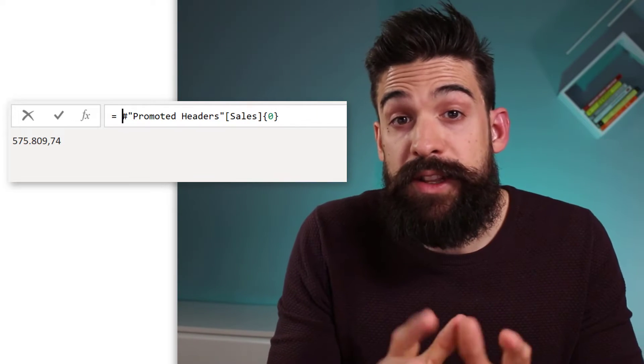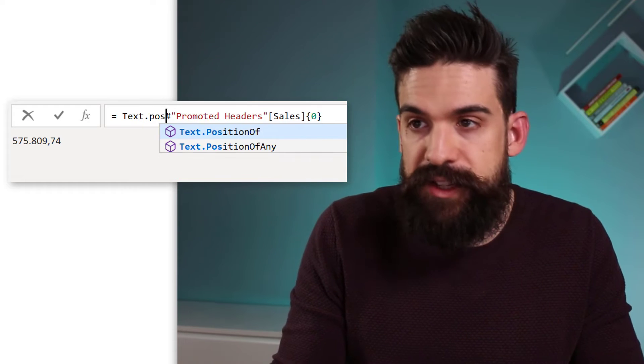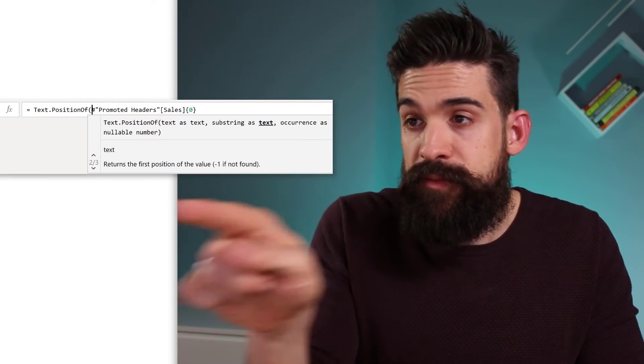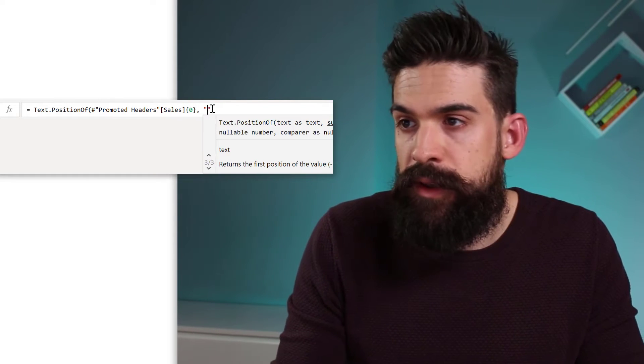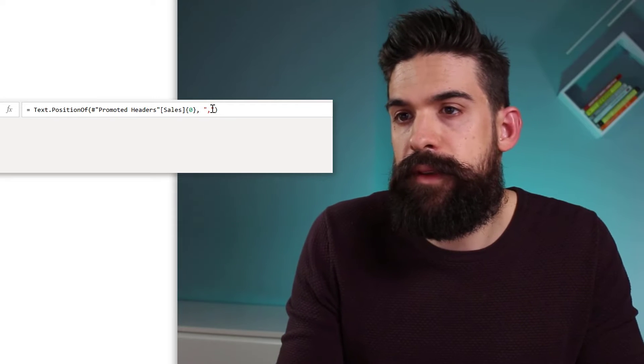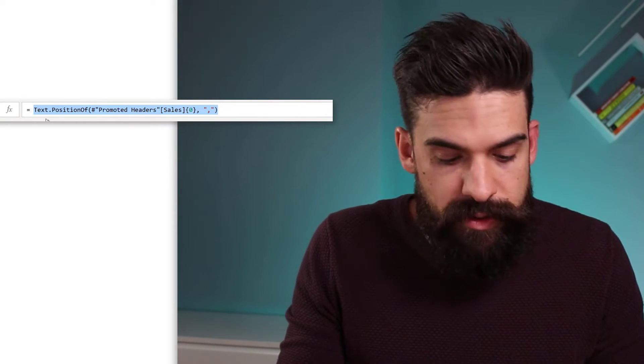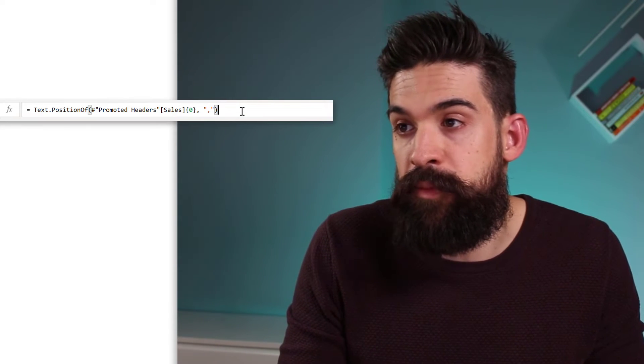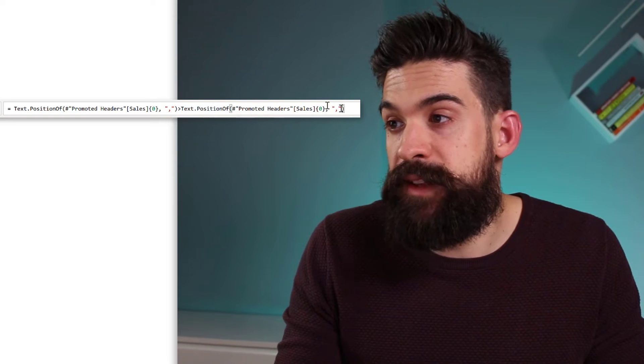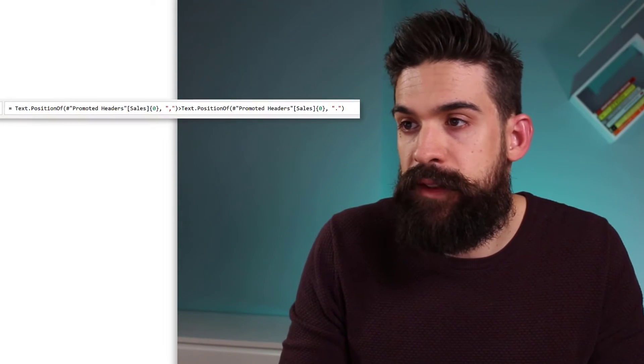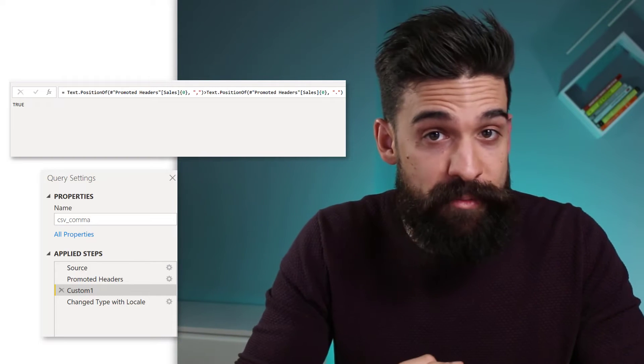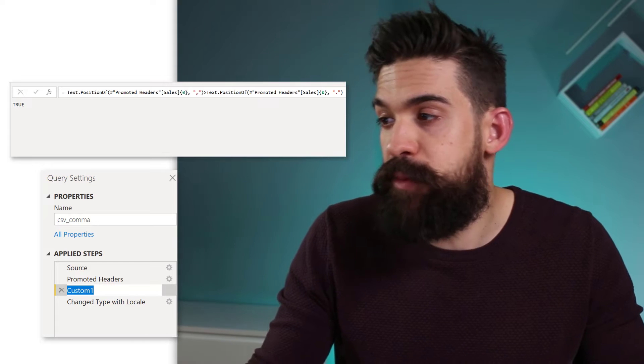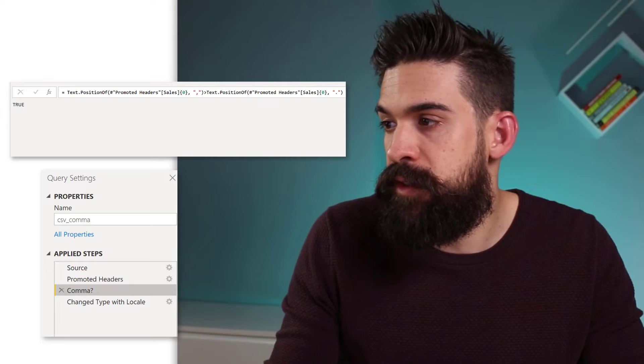There you go. So now we can use a function that's called text.positionOf. And we want to check the value. And so that's already there. And then we want to look for a comma. Now we can duplicate this. So just copy it. And we can check if this is bigger than. And then we just paste it in there again. And replace the comma with a dot. Now if this is true, that must mean that we have the comma as a decimal separator. So let's rename that step. And I'm going to call this one comma question mark.